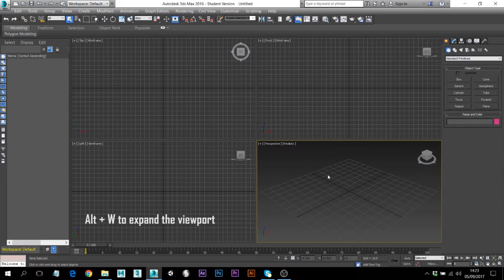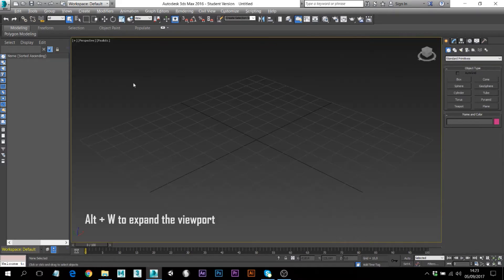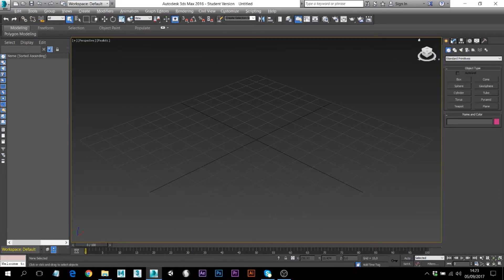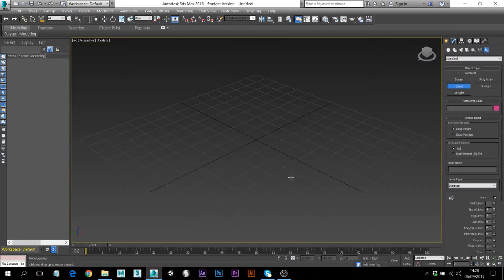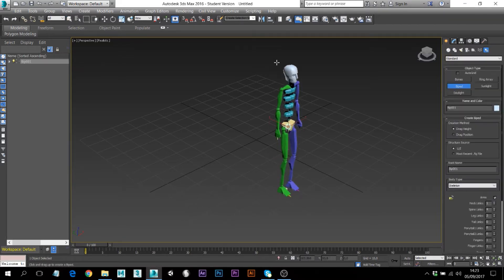I'm going to increase the size of this window and then I'm going to create a biped skeleton. You can find it here under the Systems tab — Biped, the second button — so just drag and drop.